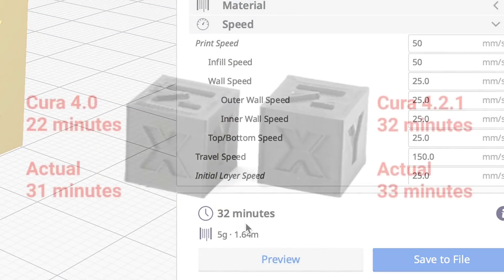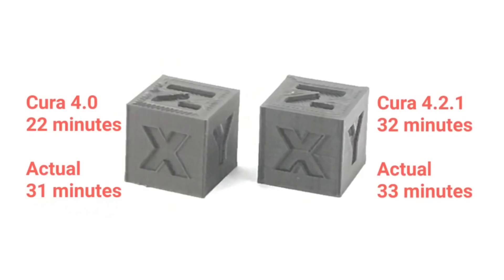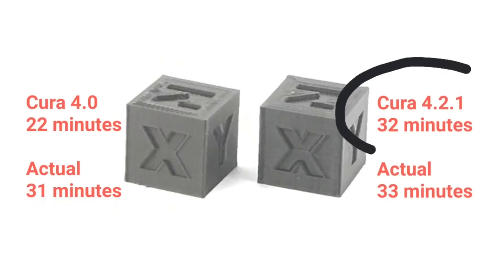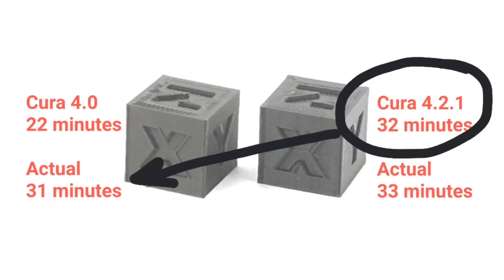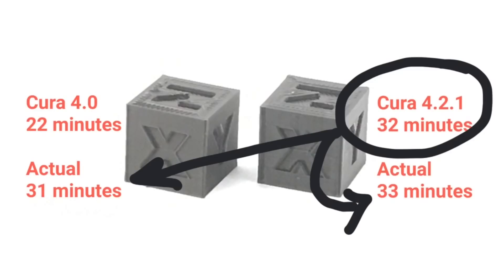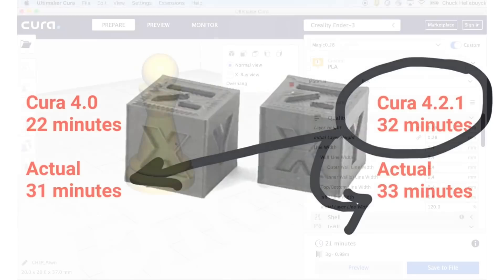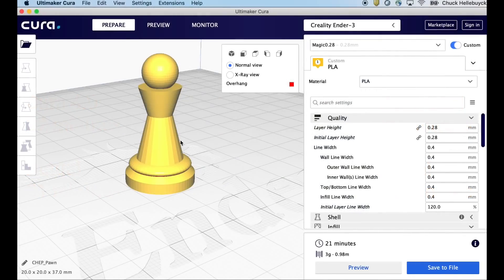But when I actually printed them look at the differences here. In Cura 4.0, remember it's 22 minutes, actual print time was 31 minutes. Now in Cura 4.2.1 which said 32 minutes, the actual print time was 33 minutes, so really close. In fact, Cura 4.2.1 estimated time was real close to the Cura 4.0 time. So it looks like Cura 4.2.1 is definitely longer but right here it's more accurate.